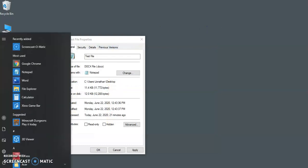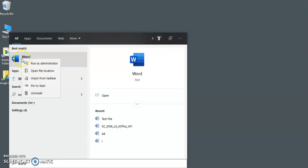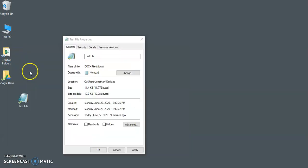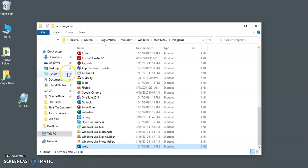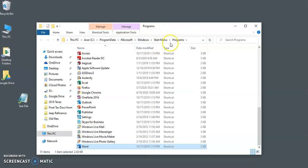Go to your start menu, just type Word, right click, open file location, and you can see now we are navigated to where Word is located. Now you can either write this down and remember it,